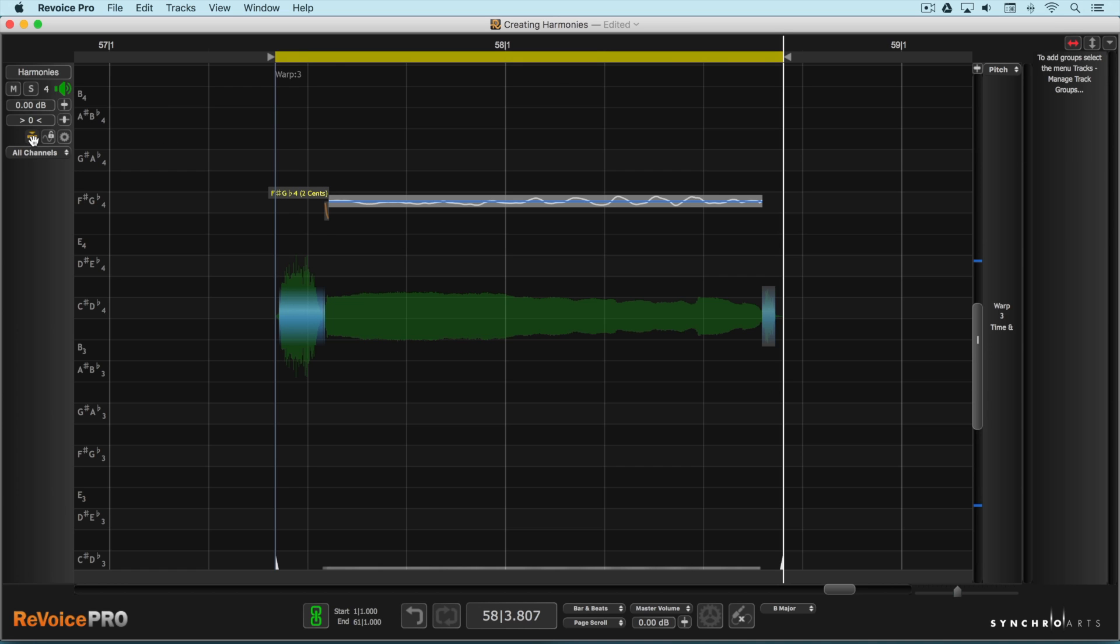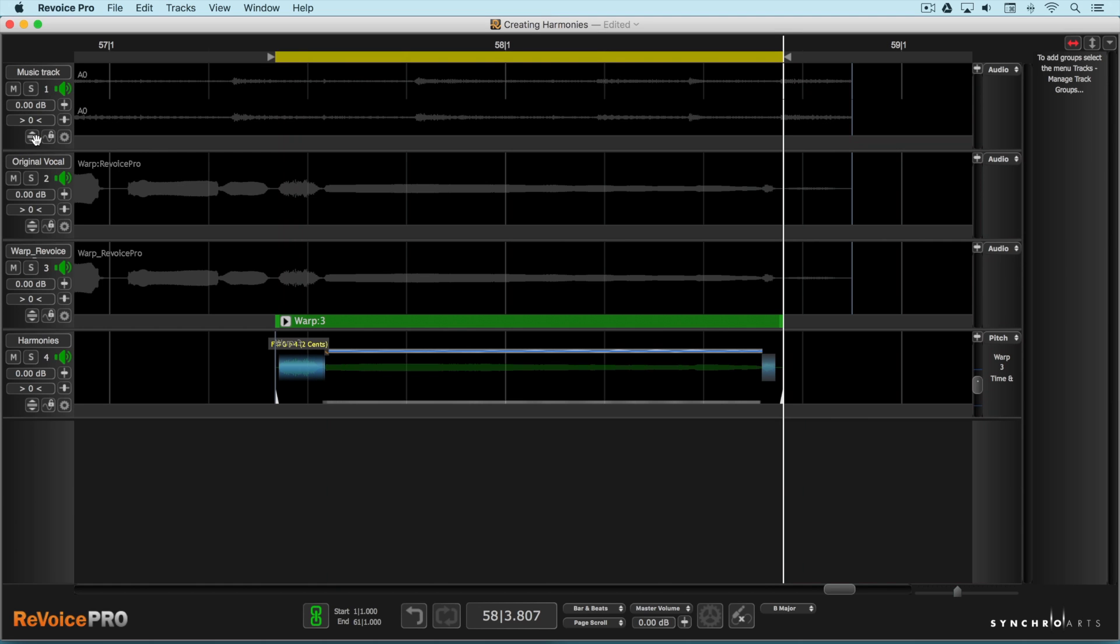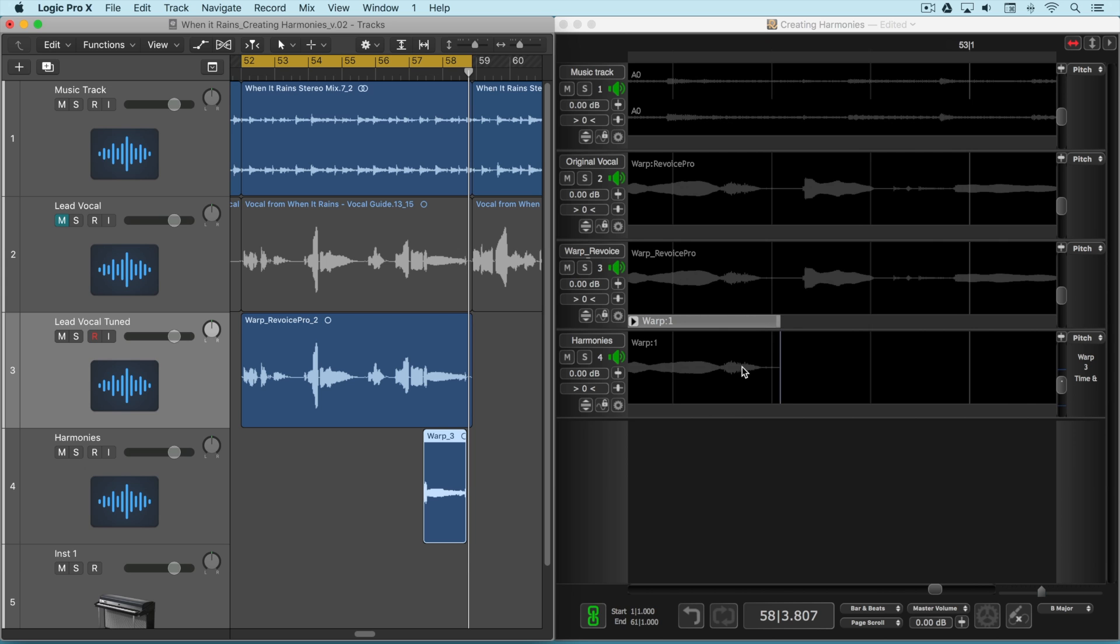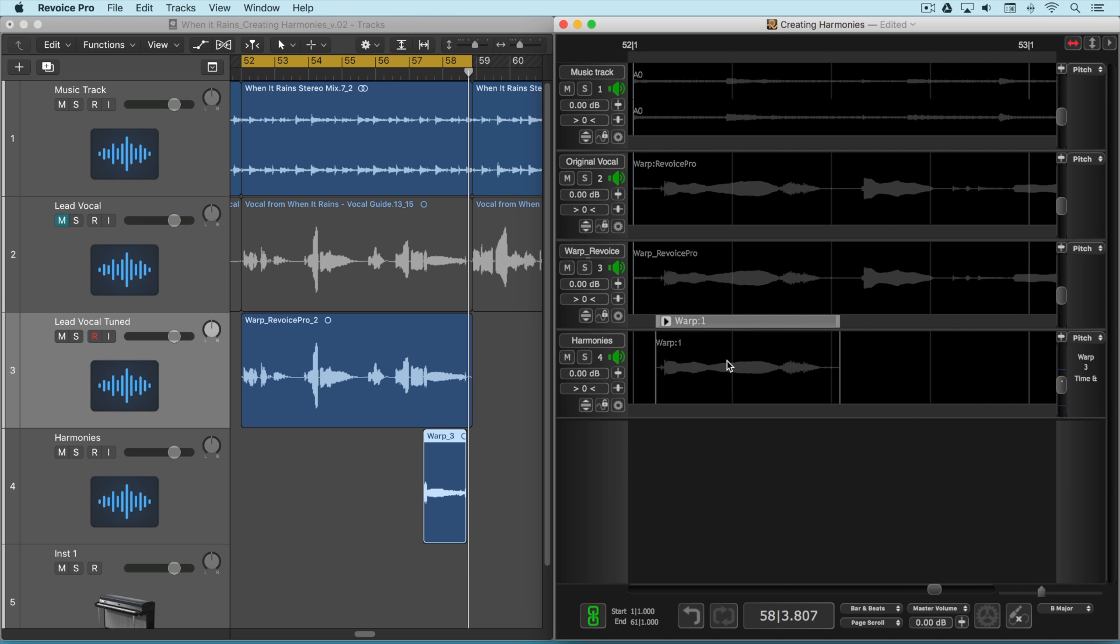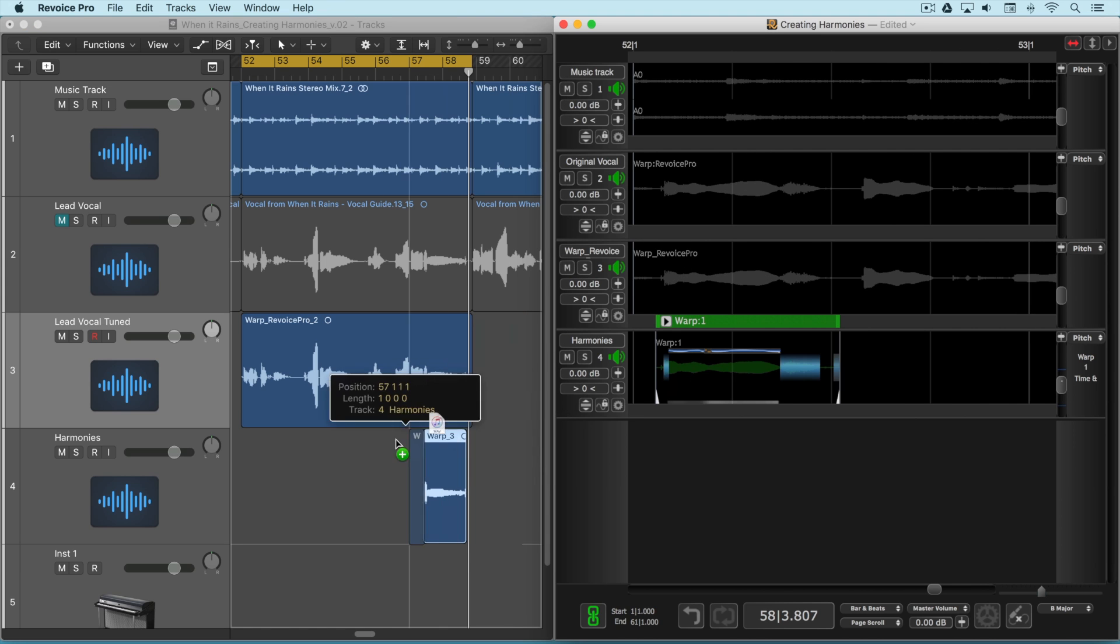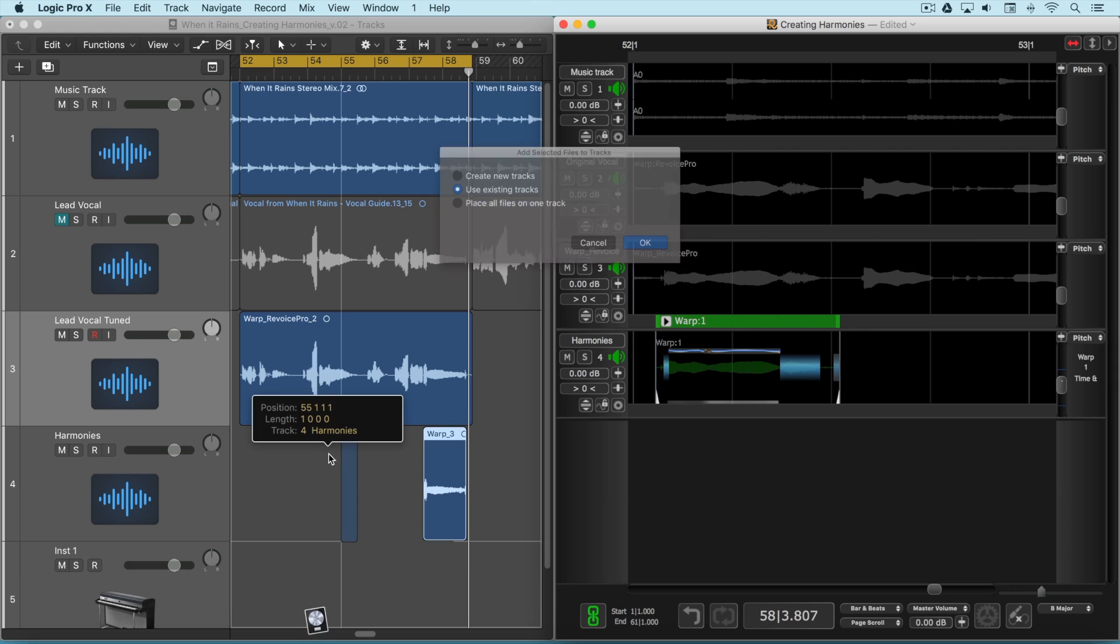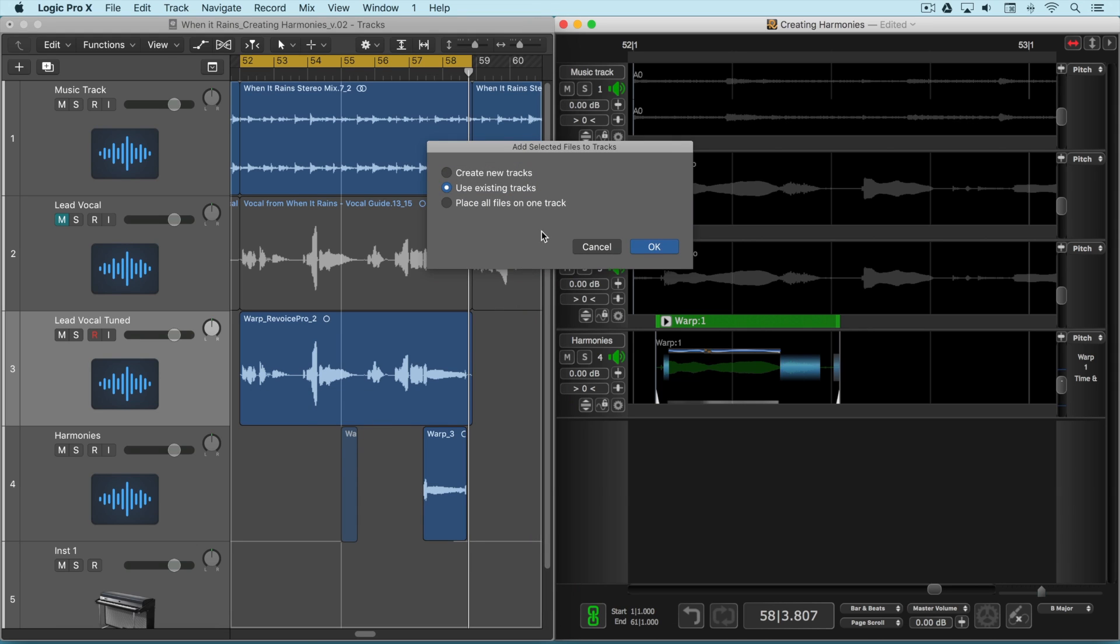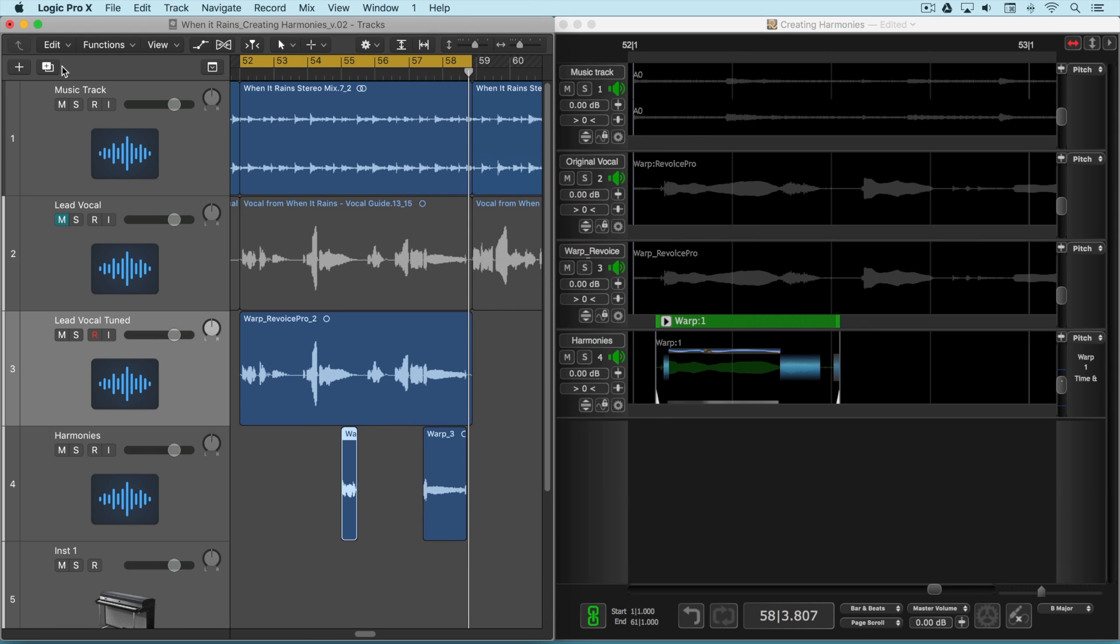So let's go back out and bring these back into Logic. I'll click in here and I'll option shift drag this into here and I'm going to use the existing track.